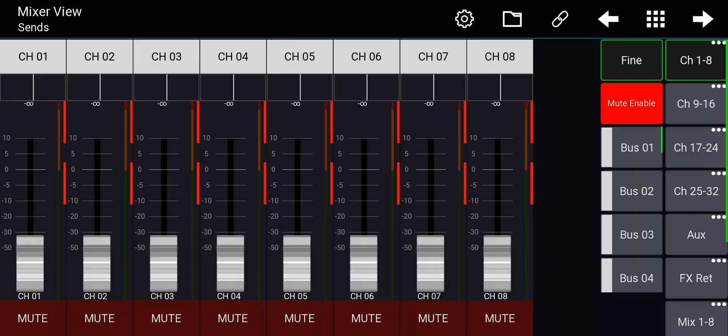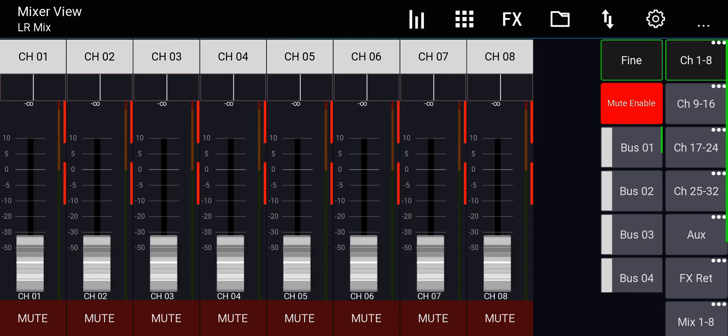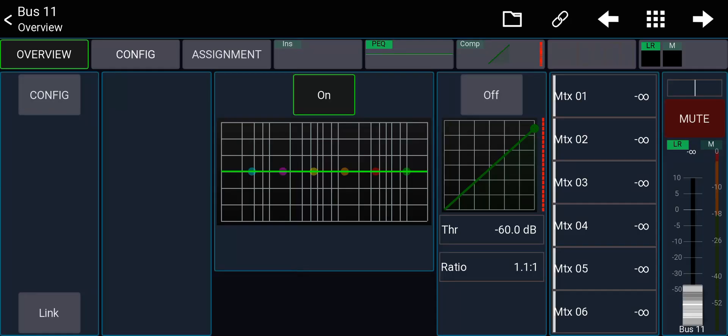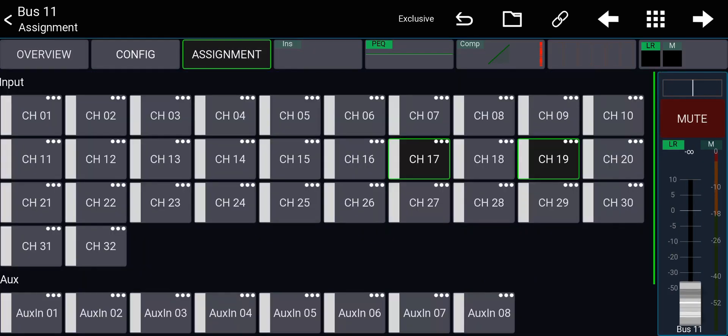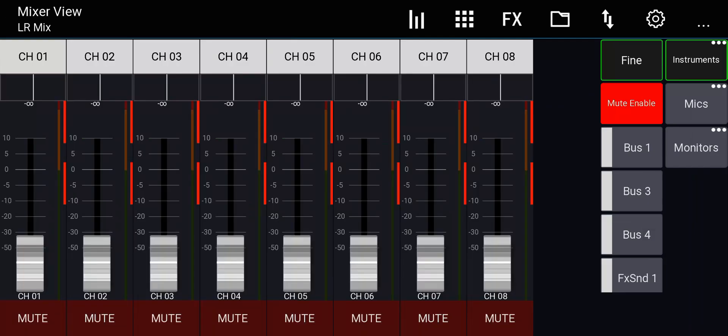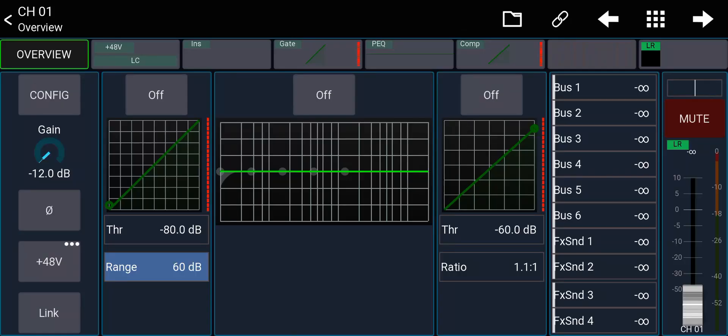So what you're going to do is go back here and go to that bus 11, 12, that's the subgroup that you decided. And go to the assignment tab and you can see right here which channels are assigned to it. And you can quickly assign multiple channels to that subgroup that way.